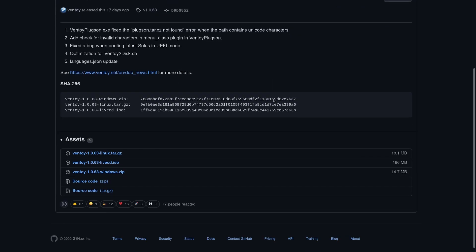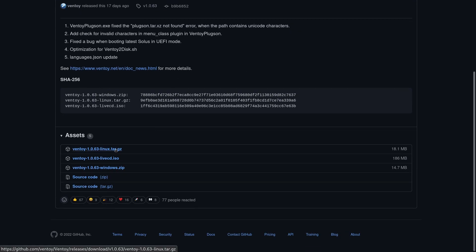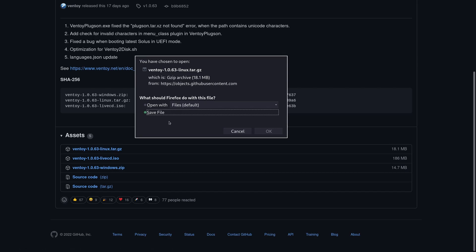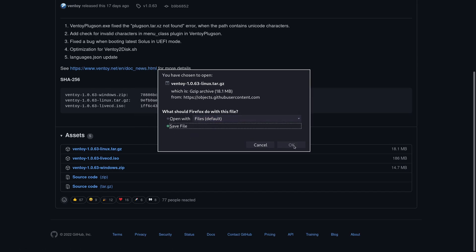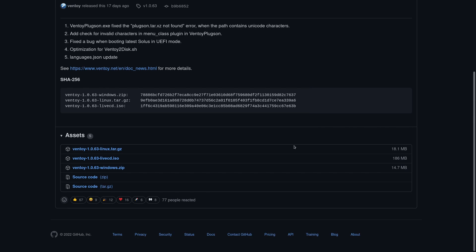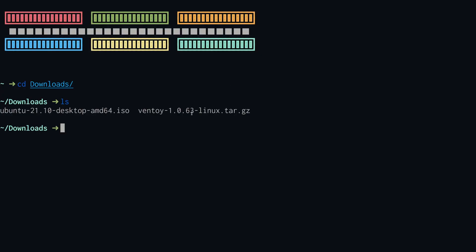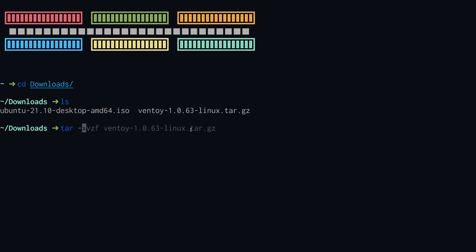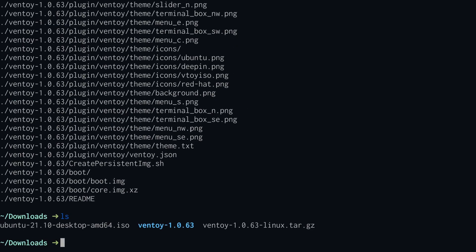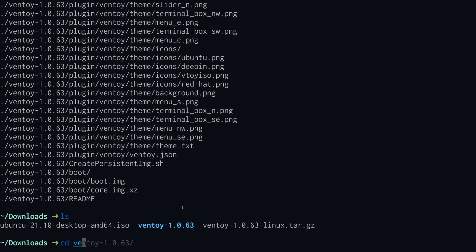To start off, download the latest version of Ventoy from the GitHub website — the link will be in the description below. Click on the file suffixed with linux.tar.gz. For the next part, we'll be using the command line, so go ahead and open that and cd to wherever you downloaded that file. Ventoy comes compressed in a tar.gz file, so we have to uncompress it first using the tar command. You will then have a directory labeled Ventoy followed by the version number.